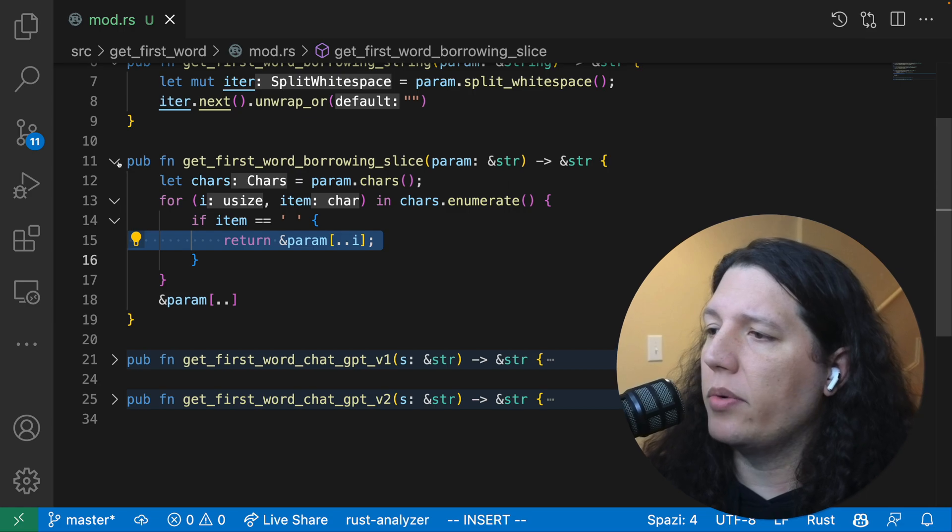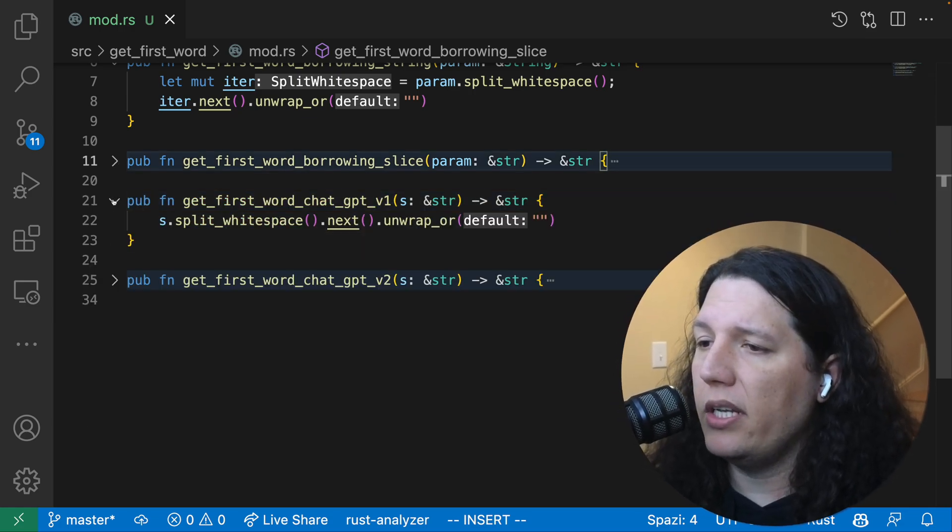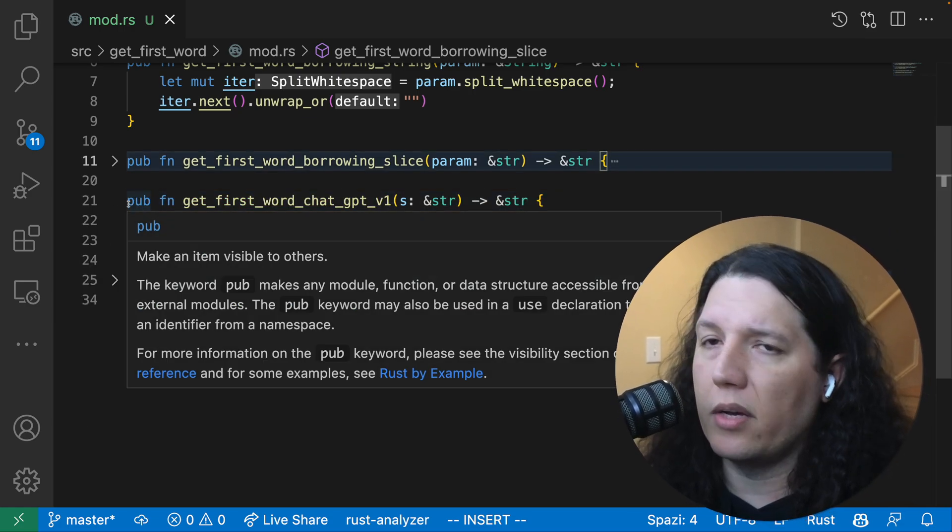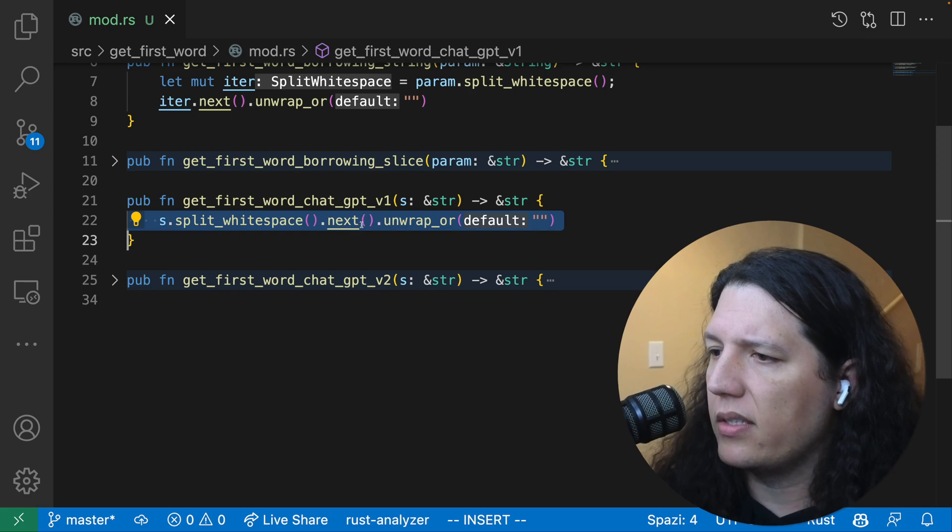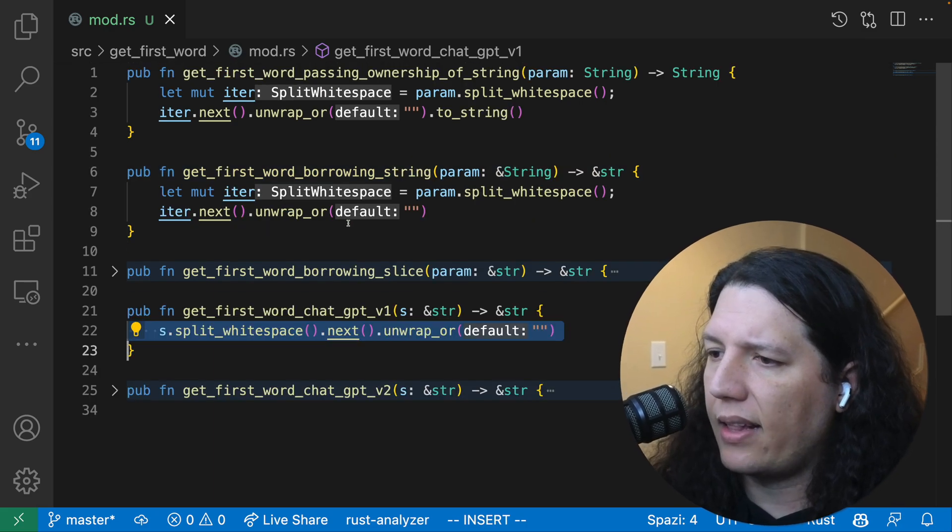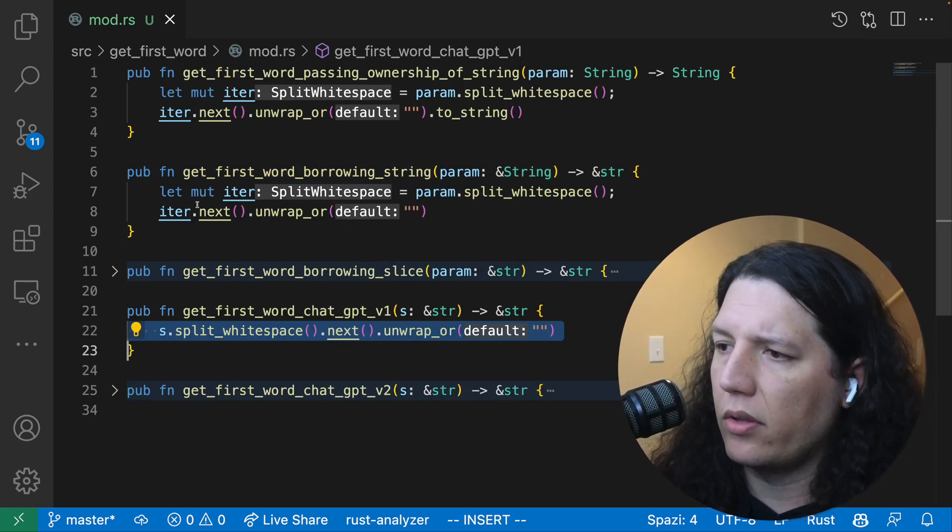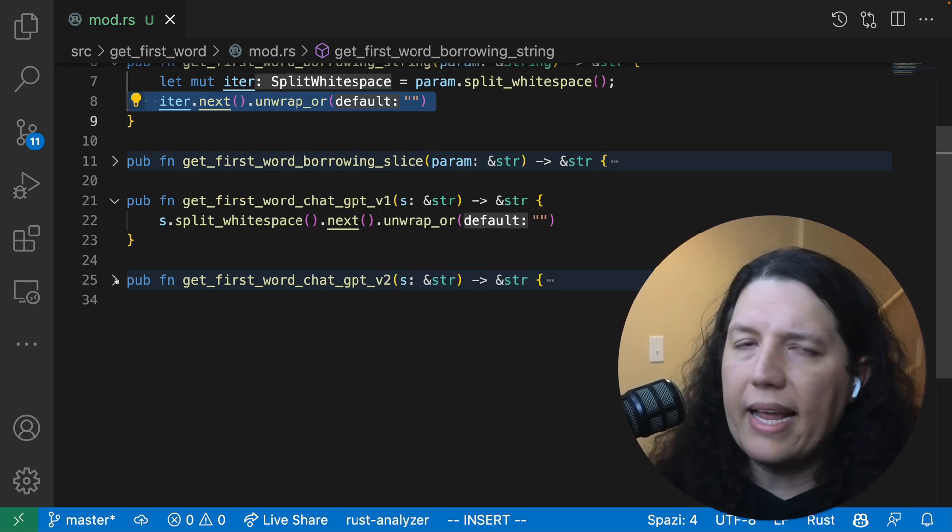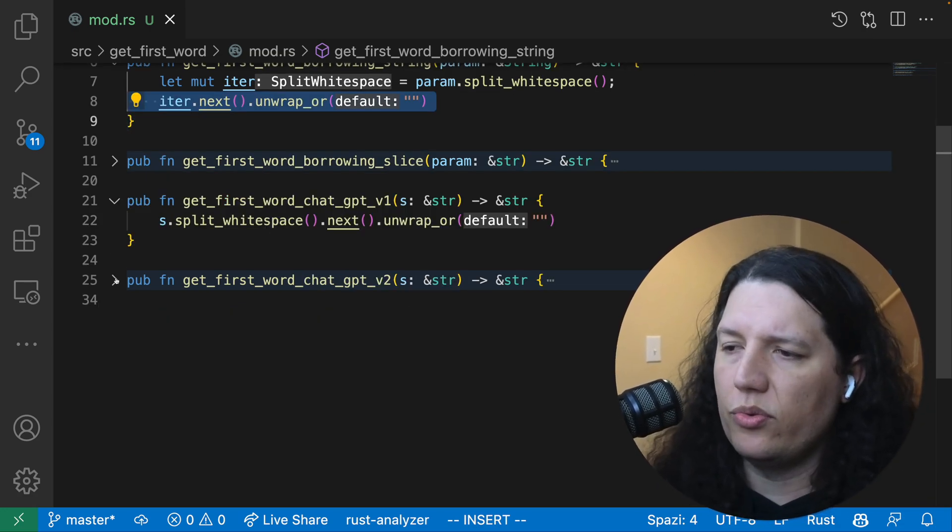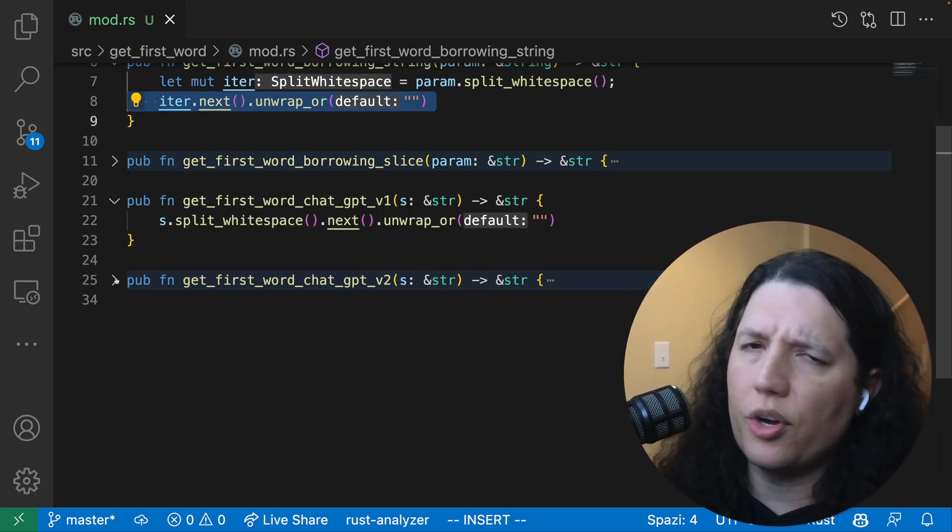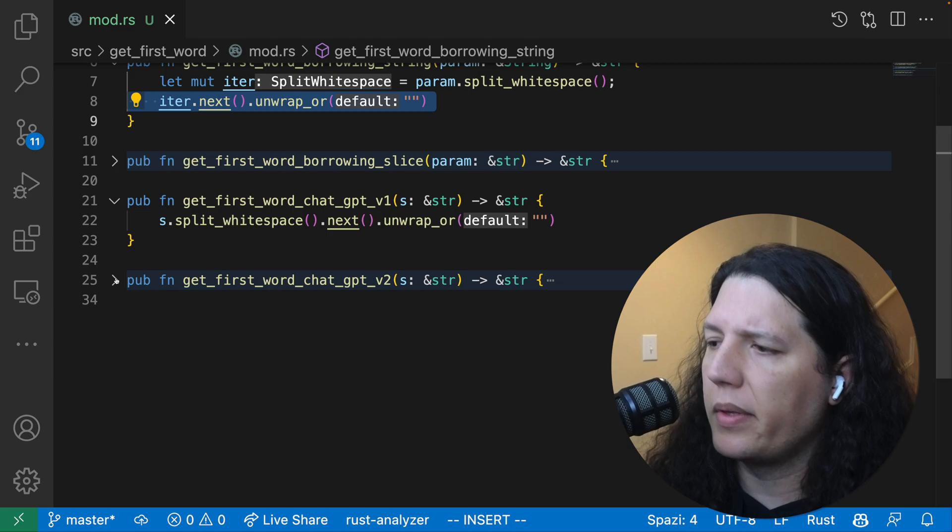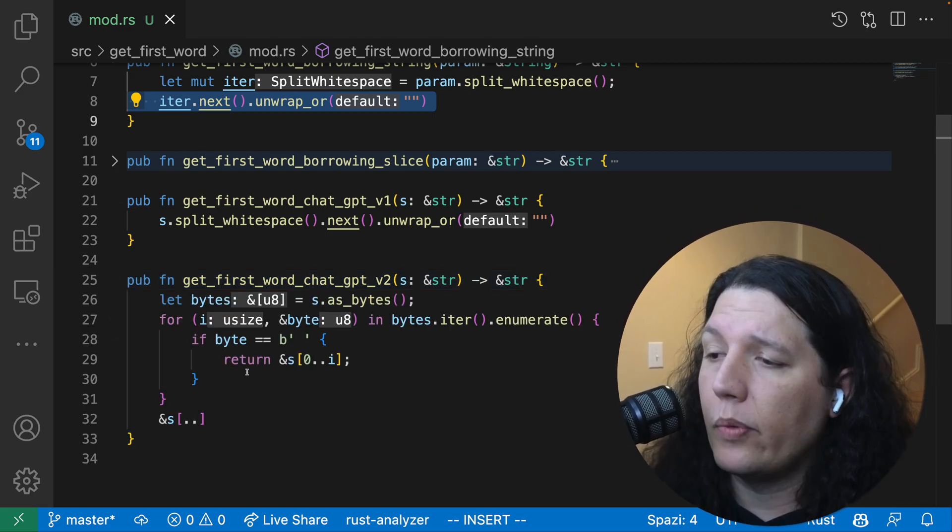Then I said, you know what, let's try to use ChatGPT. Let's see what it comes up with. This is very familiar. This is exactly like the second function here. I asked GPT to do something efficient, I think. I'll show you the transcript, and then it came up with this.